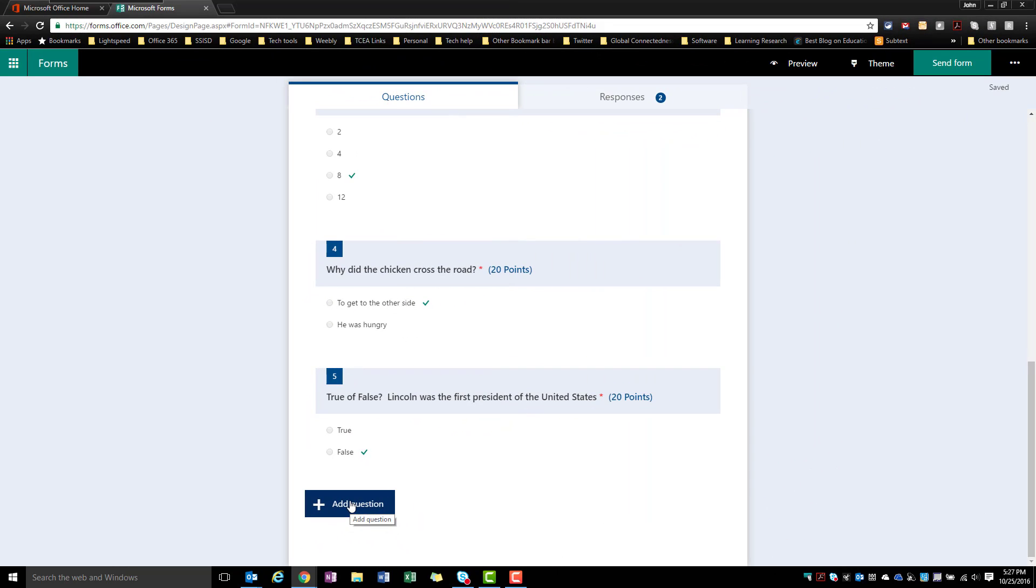All right, let's go ahead and look at adding a text question to a Microsoft form. I'm back in my sample form that we've been working on in previous videos.